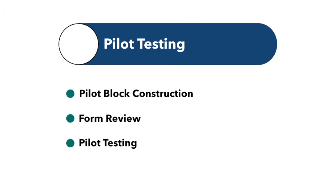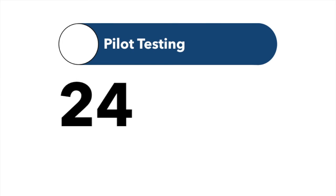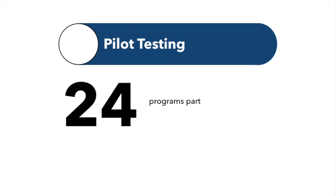In the winter of 2018-19, targeted programs with students in the last four months of their program tested the blocks in order to collect baseline statistics. Normally, items are pre-tested on live exam forms. Twenty-four programs participated in this first round of pilot testing.